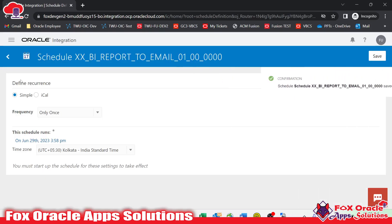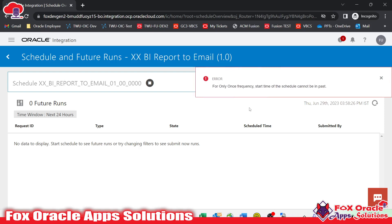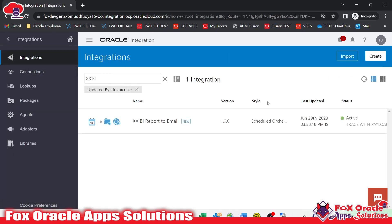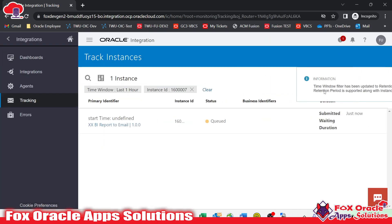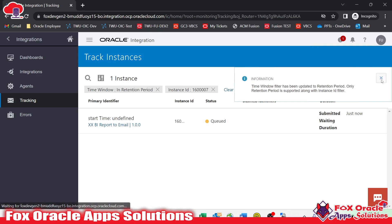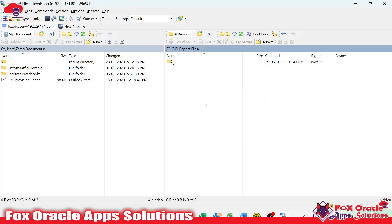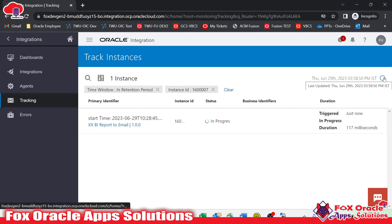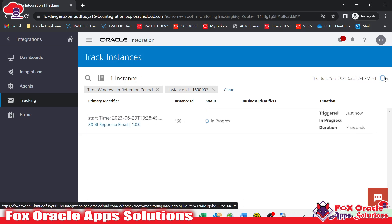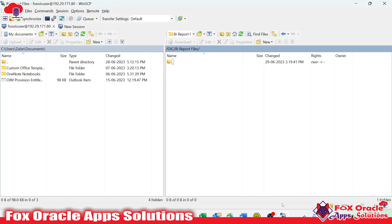I will execute the integration directly. Here you submit — I will run the integration on an ad hoc basis. Right now it shows 'in queue' status; it will take a little bit of time to run. Once submitted, we will get the file in the specific location. Let me refresh again — it's in process.